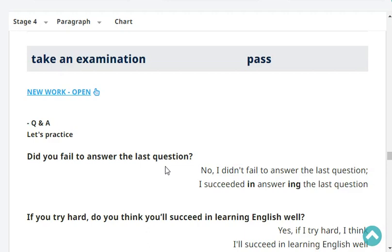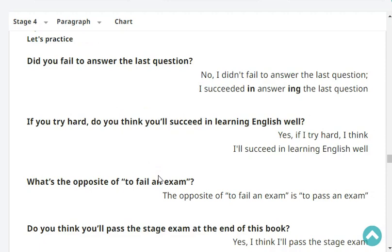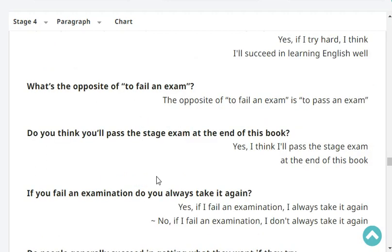I succeeded in answering the last question. If you try hard, do you think you'll succeed in learning English well? Yes, if I try hard, I think I'll succeed in learning English well. What's the opposite of to fail an exam? The opposite of to fail an exam is to pass an exam.